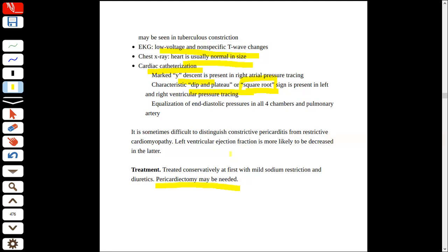This was our topic today. I hope you will understand. If there is any query, you can ask. Thank you. Allah Hafiz.